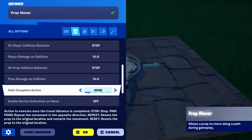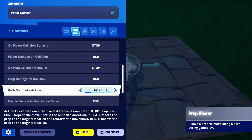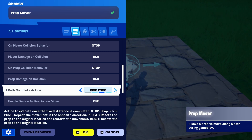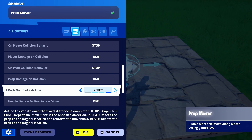This is very important: the Path Complete Action. What kind of movement should your prop mover have? Repeat means that it starts over from the first position. Ping pong means that it goes up and down, or from point A to point B, then point A, point B. And finally, it resets itself.